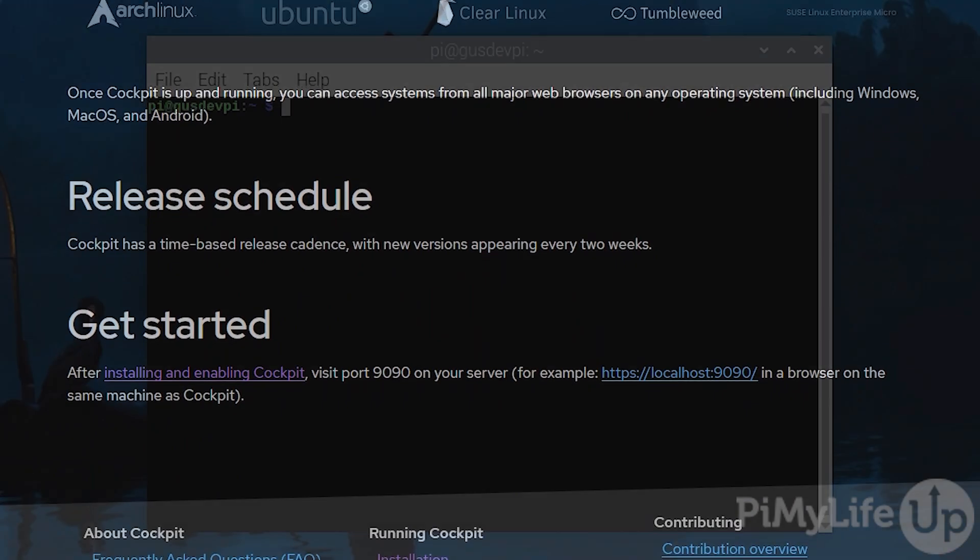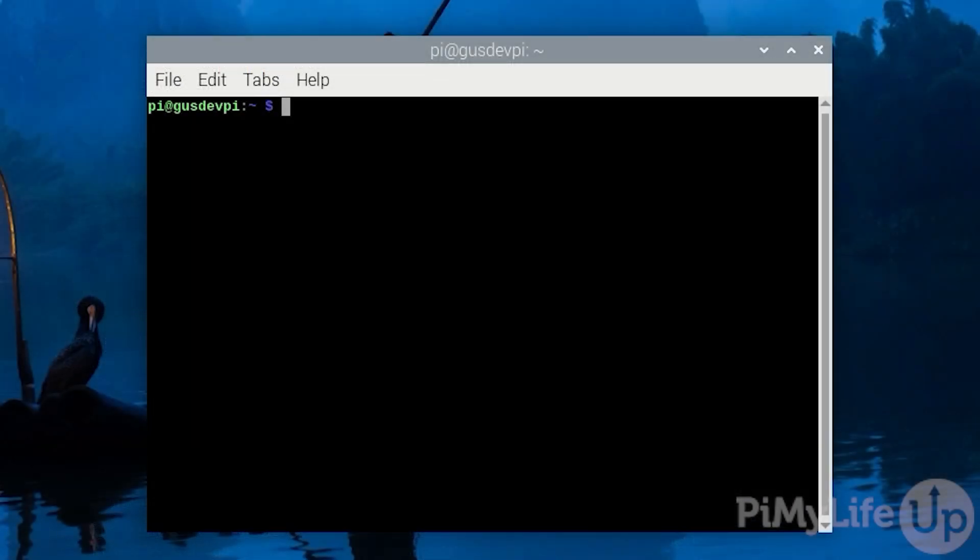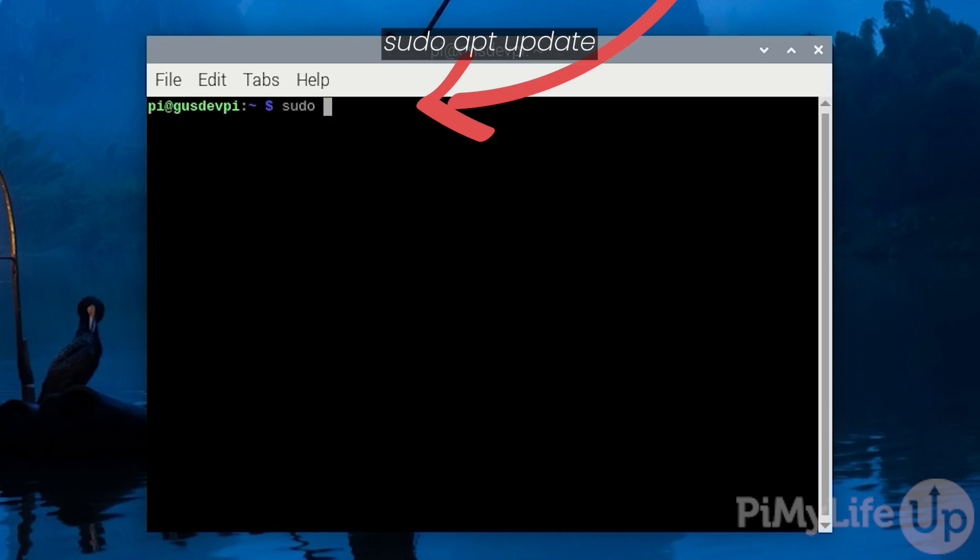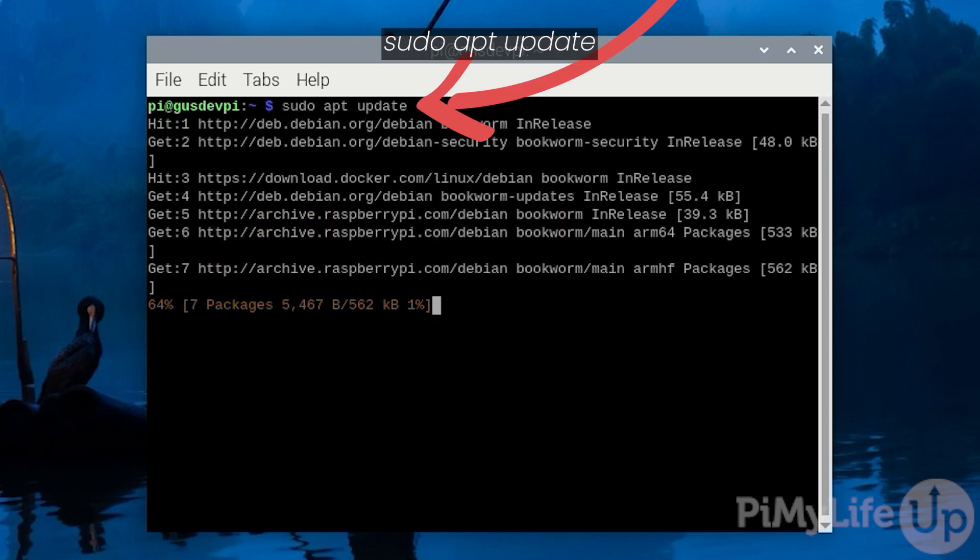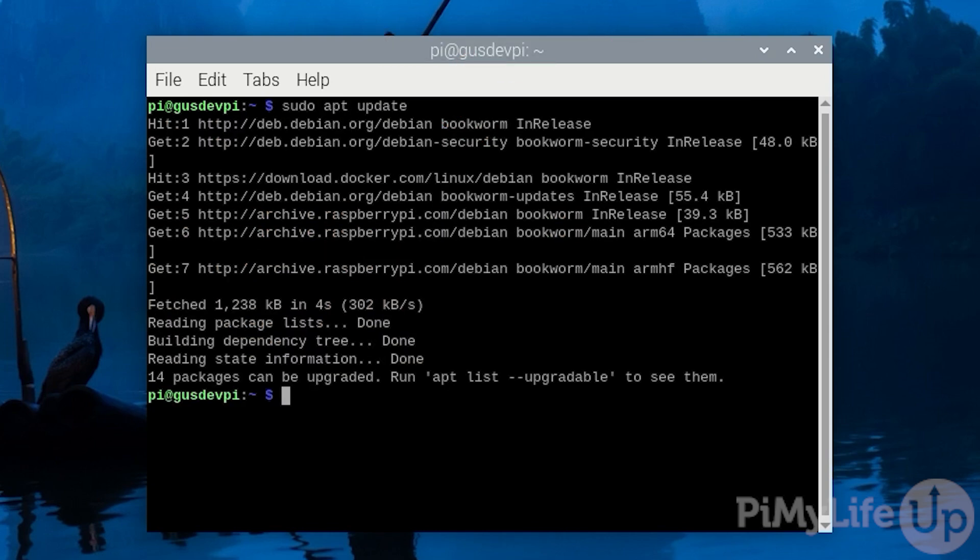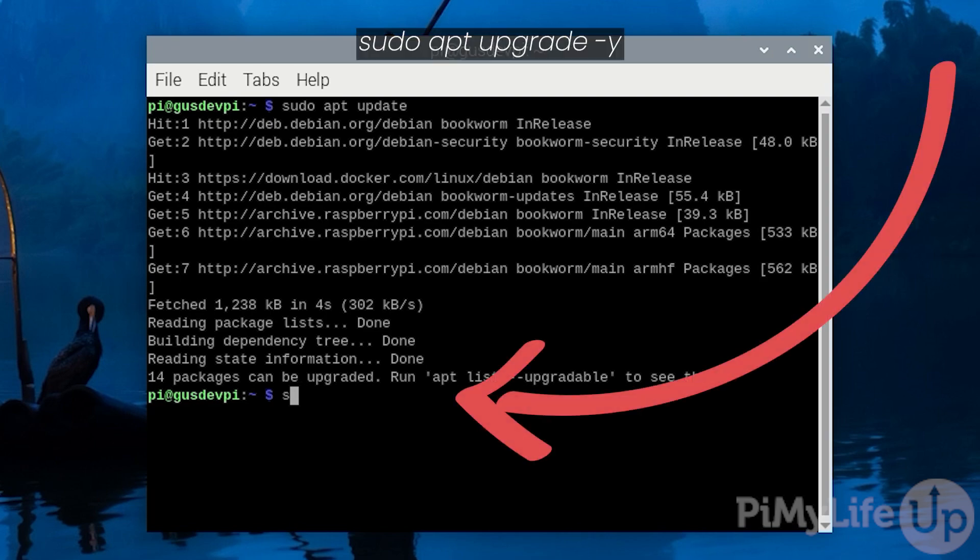Now head over to your Raspberry Pi and either open the terminal on your Raspberry Pi or SSH to it. Before we get started, let's update the package list by entering sudo apt update. Now let's update all the out-of-date packages by entering sudo apt upgrade -y.